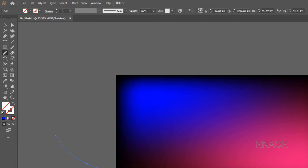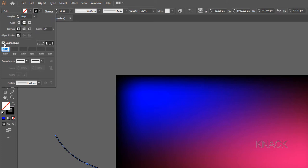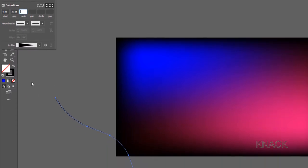Change the Stroke Weight to 10 points. Open Stroke Panel. Change the Cap option to Round Cap. Turn on this dashed line option. Here enter 0 for dash value and 20 for gap value. Change the Stroke Profile to this width profile 4.